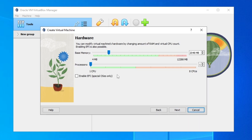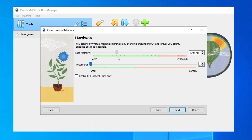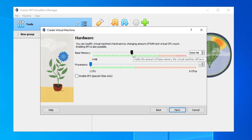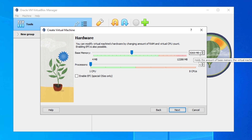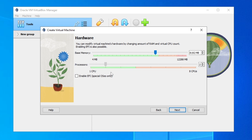Here we choose the base memory — this is the RAM. I suggest at least four gigabytes. It depends on how much RAM you have: if you have four, use four; if you have eight, you can choose five or six. I have 12 so I'll go with eight gigabytes. For processors, I'll choose three cores, then click Next.